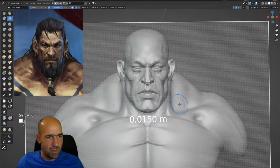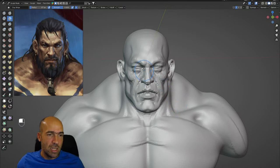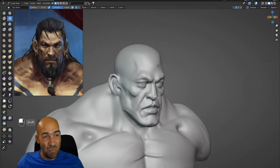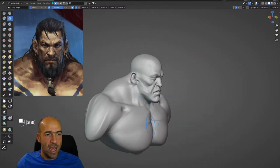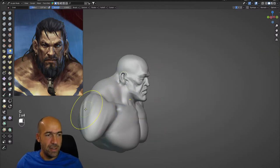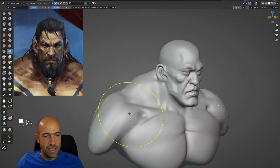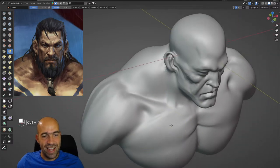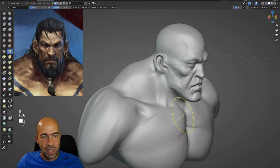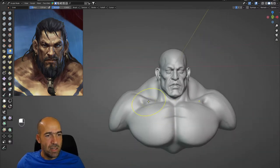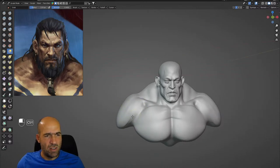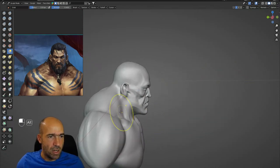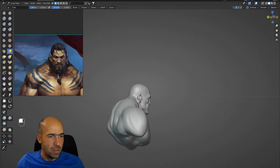Now let's increase the polygons, but be careful. When I was recording the Lobo course, I just overdid the remesh with a bit more polygons than my computer can handle probably, and it started to lag, then froze completely, and I had to restart. This was while I was recording — it was not very good.